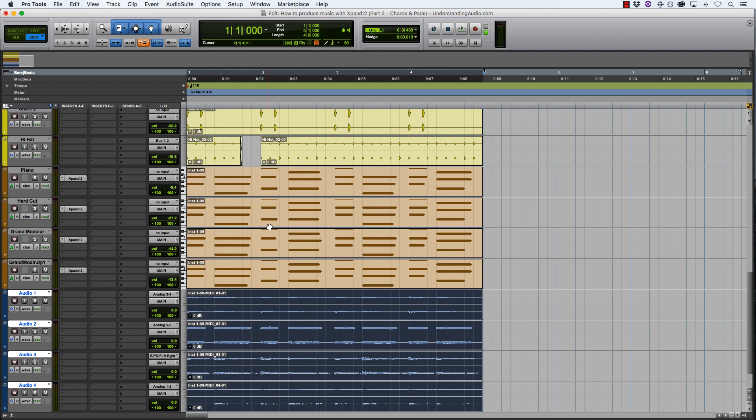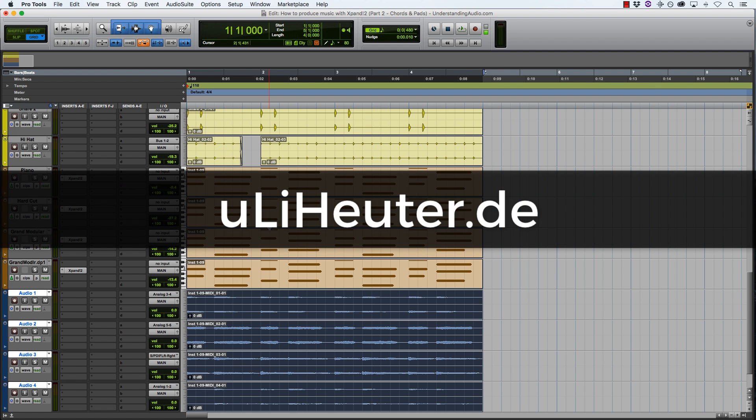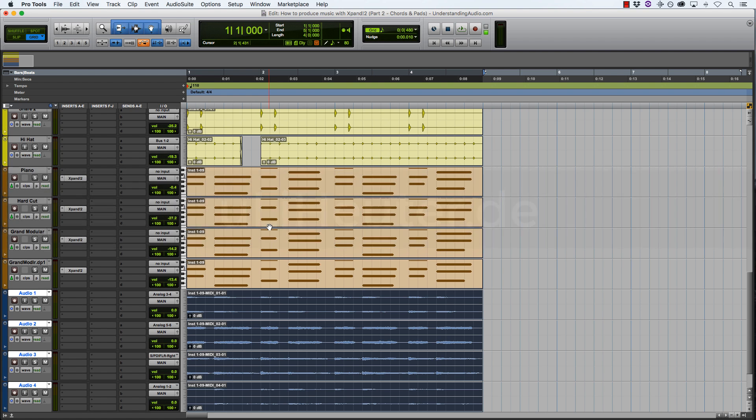That is a feature of Pro Tools 12 that completely passed me by, and that is the beauty of being part of a website like understandingaudio.com, that Uli could just contact me and let me know about this. So please go over to Uli's website uliheuter.de and share the love with him. He is a keyboard and synthesizer magician of sorts, and I'm very grateful for him pointing this out for me and for you in turn.